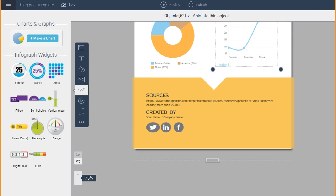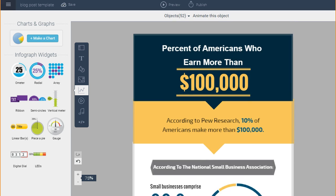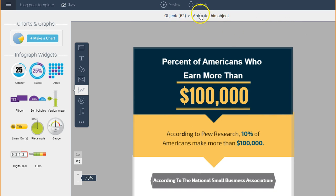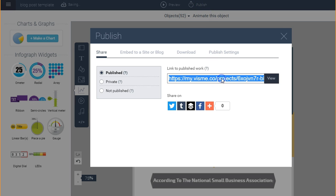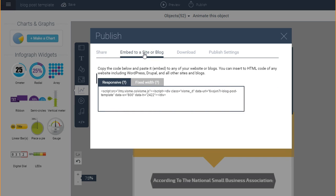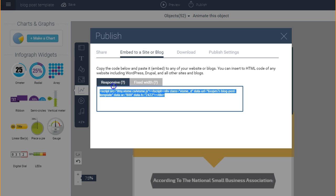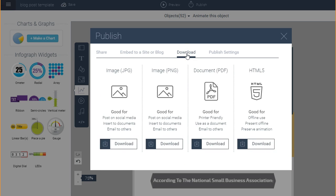Now all I have to do is go to publish so that I can share it with other people by copying the link, or I can embed it into a website or blog using the embed code. I can also download it as a JPEG, PNG, PDF, or HTML5 — ideal if I want to post on social media, insert it into a document, or email it to other people.